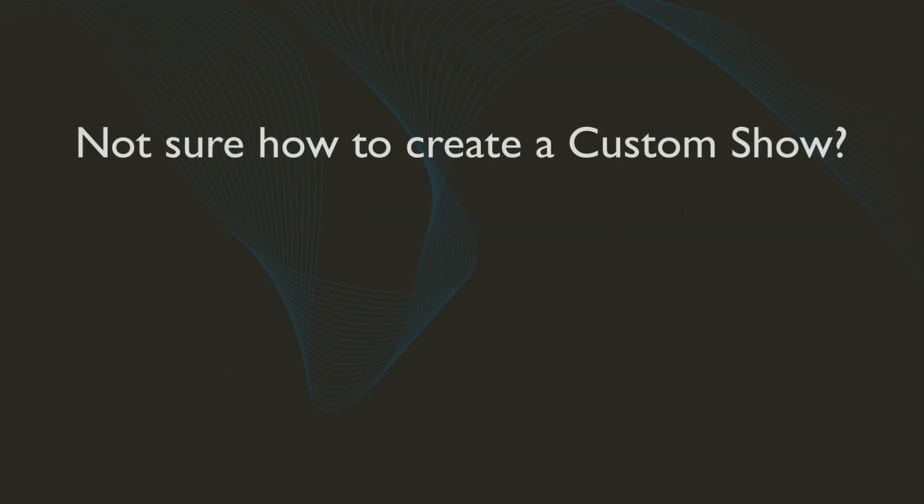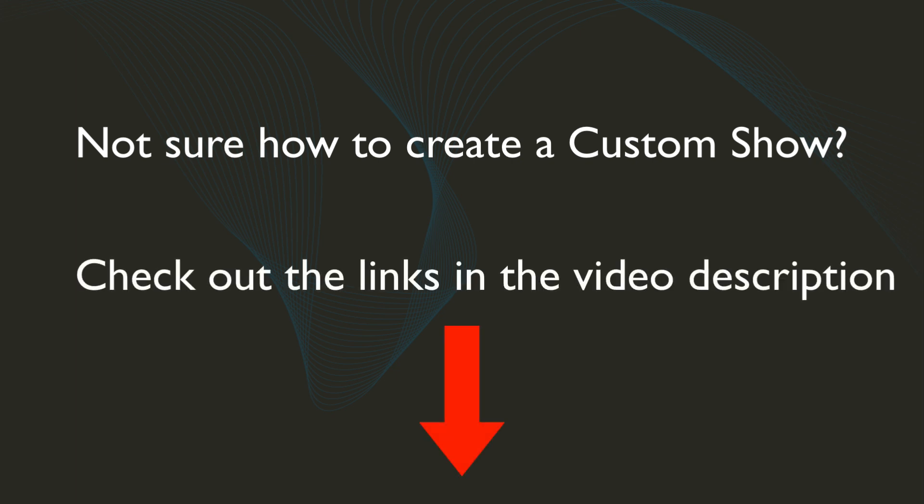If you have questions about creating or sharing your original content, check out the links below in the video description.